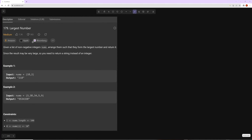Hello and welcome to another video. Today we're going to be working on the Largest Number problem. You're given a list of non-negative integers and you want to arrange them in a way that they form the largest number and return it. Since the result may be very large, you need to return a string instead of an integer.